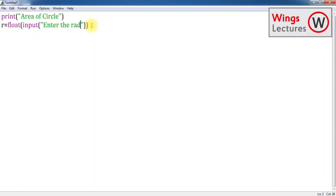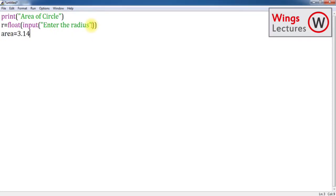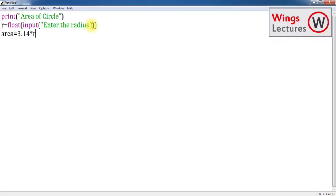Then input. Give the meaning 'Enter the radius'. Now go for the formula. Area is equal to, we know the value of pi right? 3.14. I already told I'm going to use the raw method, without applying any math functions. I'm going to give the values directly. r squared means r star r.